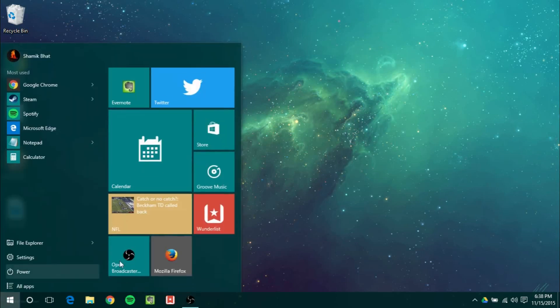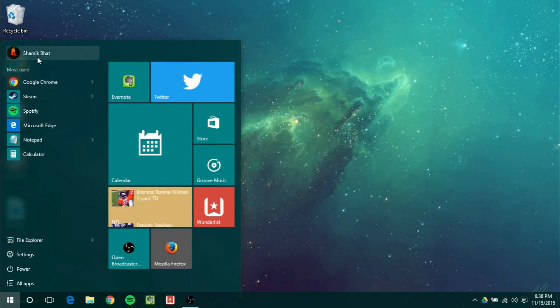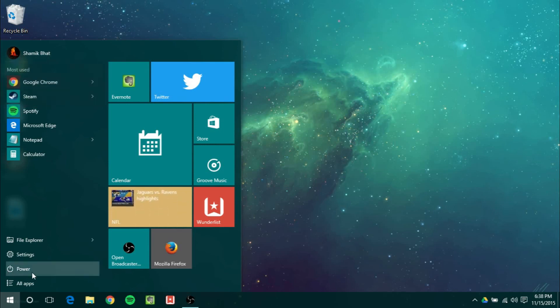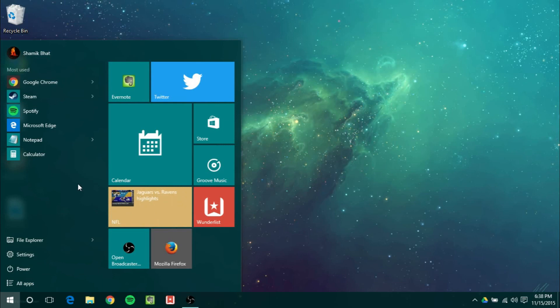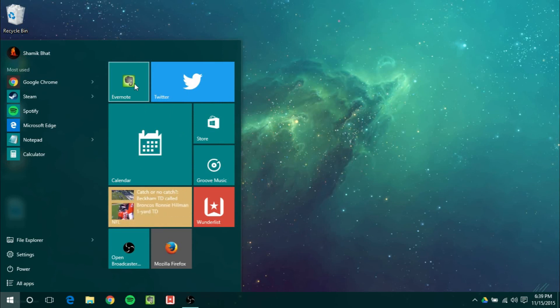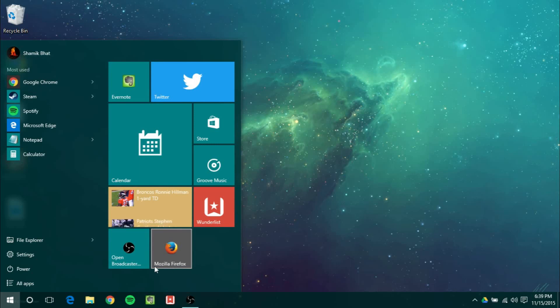So when you click on the start menu nothing really major has changed on first glance but now some of the context menus are different. For example the user context menu is bigger. The power context menu takes up the entire left side of the start menu. And right clicking on the apps on the tiled side actually does show a jump list. So for example if I right click on Firefox it will show all the websites. Or OBS it will show any context menus.